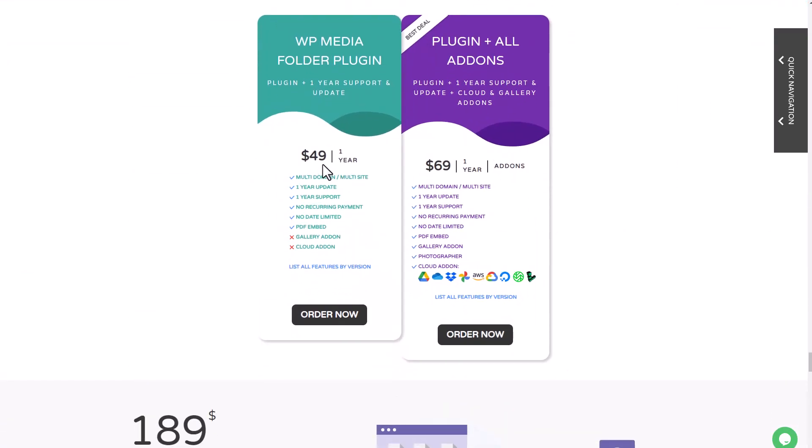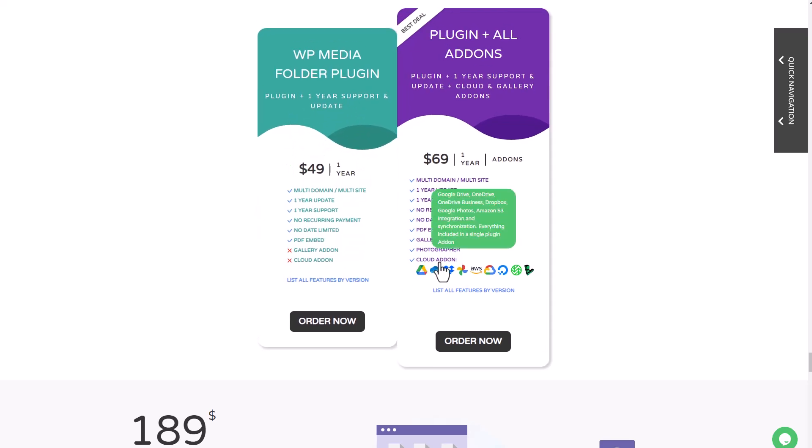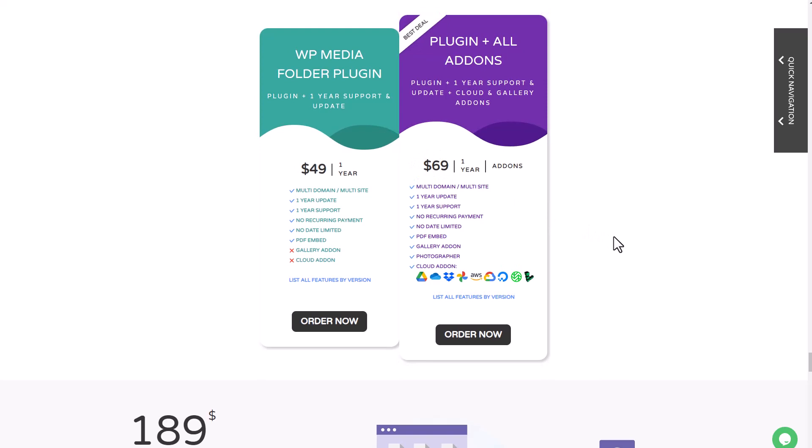The plugin is available for $49, but if you want to use the cloud connectors add-on like Nextcloud, you'll need to upgrade to the $69 option, which includes all the integrations I mentioned. And that's for an unlimited number of websites, no domain limitation, no support limitation.